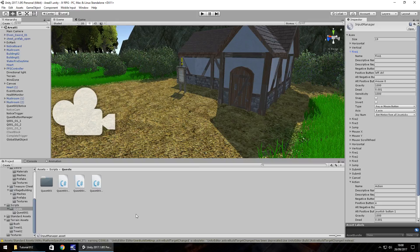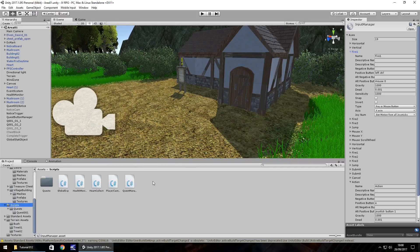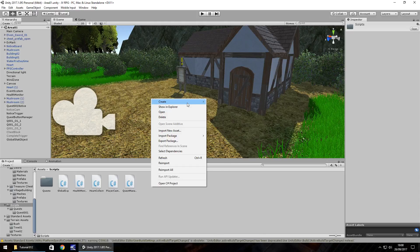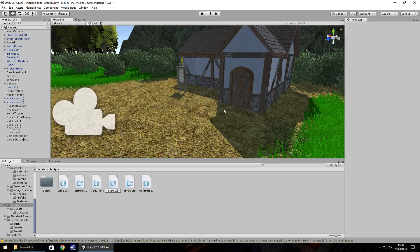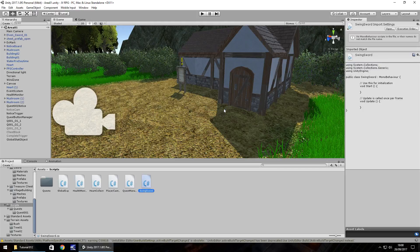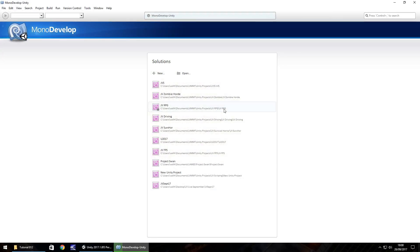So let's set up the script. So in our script folder, let's right click create C sharp script, and we'll call this swing sword and open up in MonoDevelop or Visual Studio.